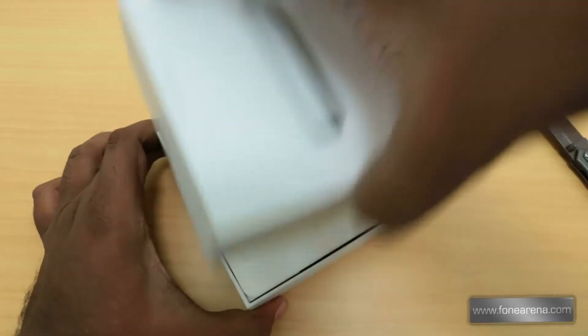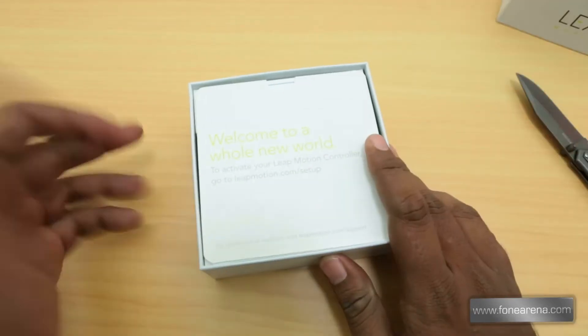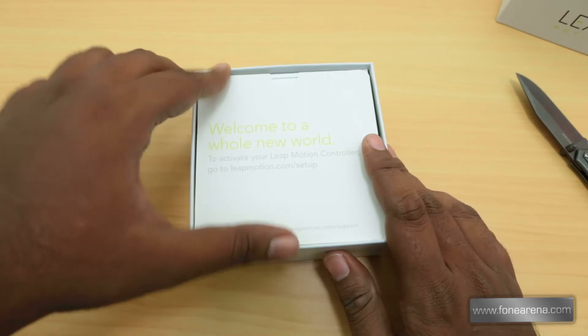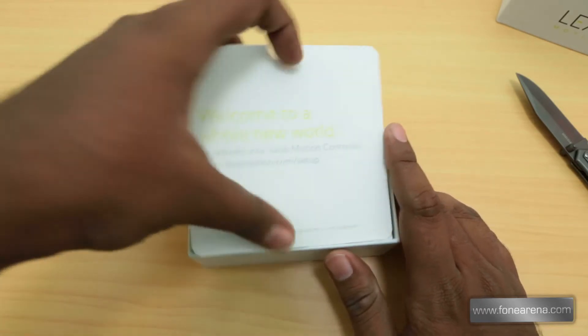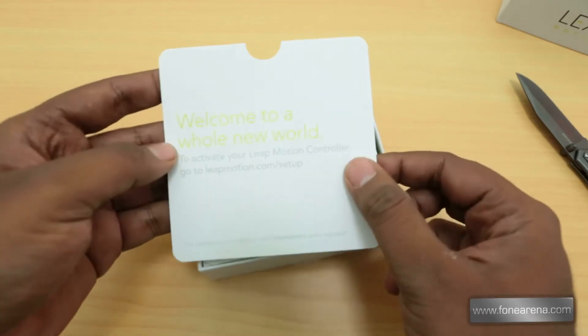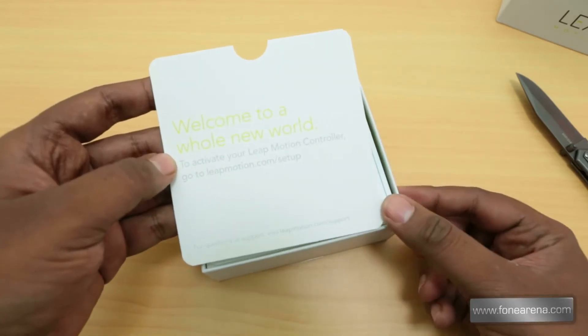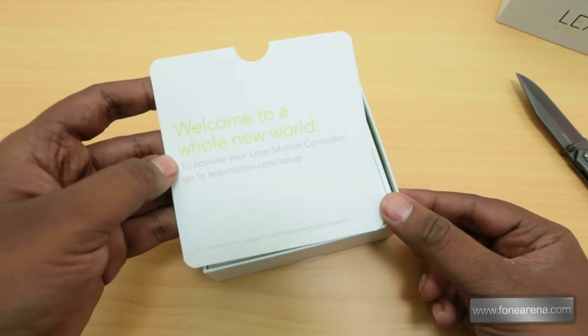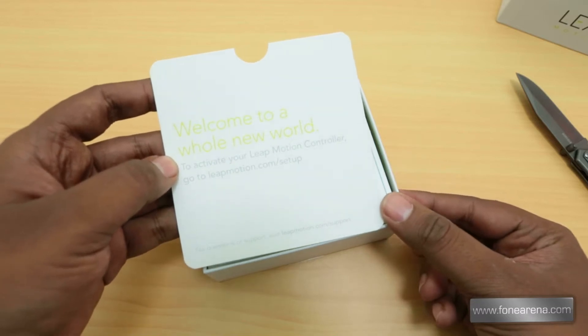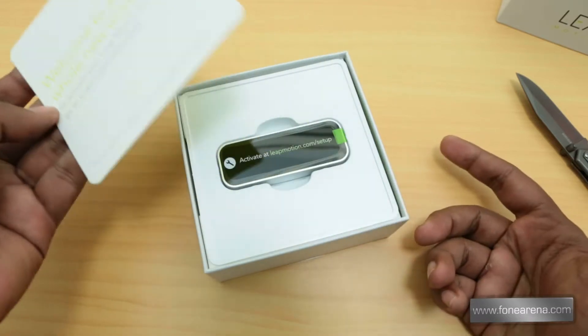Let's get to the unboxing. As you can see there is a protective film here. You have the welcome tag on the top - it says welcome to a whole new world. To activate your Leap Motion controller go to leapmotion.com slash setup which we will do.